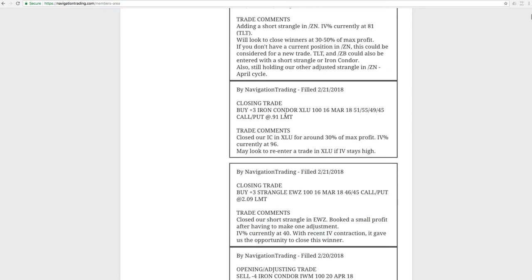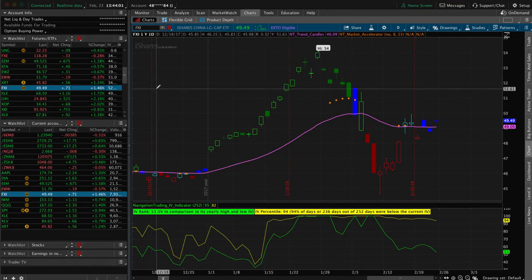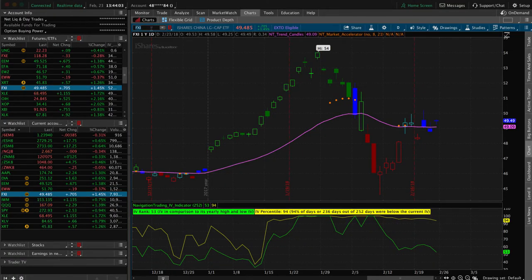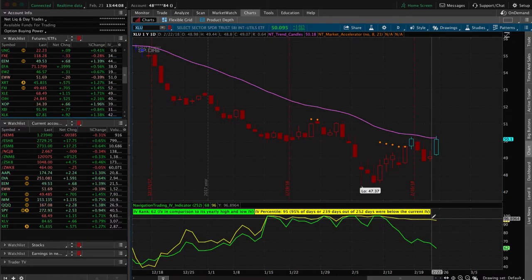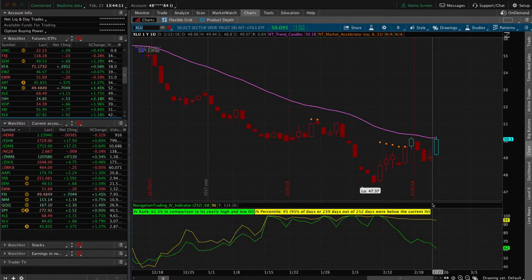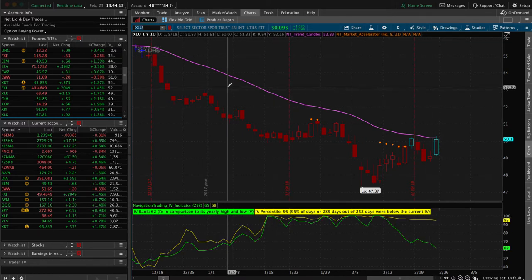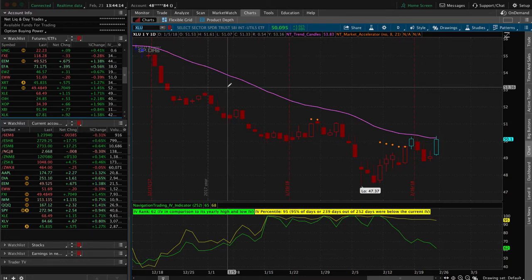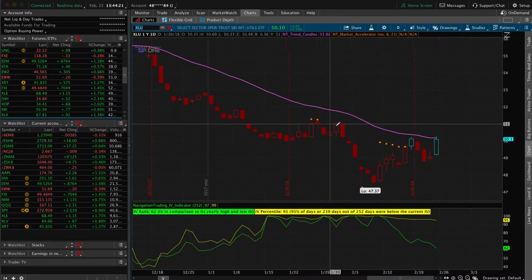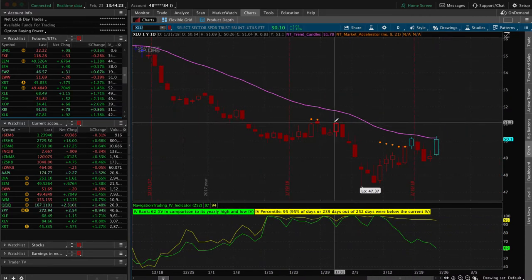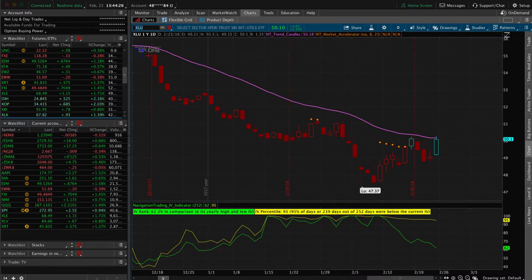The next trade was a closing trade in XLU. We had an iron condor on there, and we booked about 30% of max profit. Partly because XLU with the low price, it was a very tight iron condor, almost to the point of a butterfly. So we wanted 25 to 35% of max profit. We got that booked a profit there. If we take a look at XLU on the chart, implied volatility is still pretty high. I mentioned we may reenter this one if implied volatility stays high, but keep in mind that XLU is pretty highly correlated to the bonds and the notes and TLT.